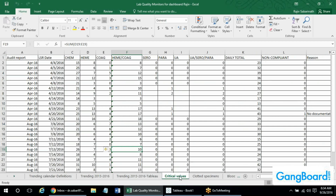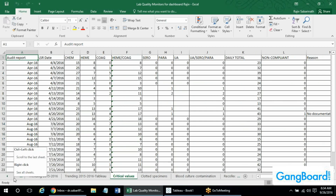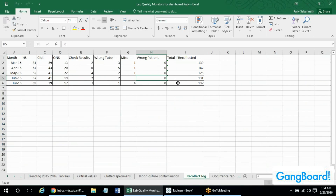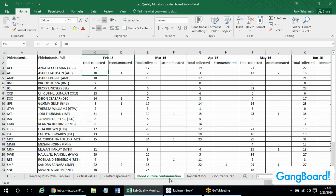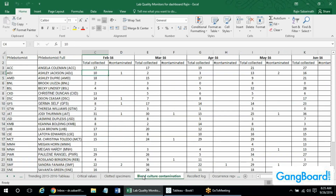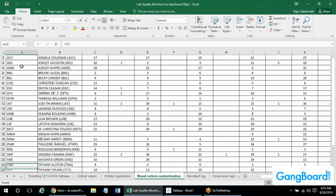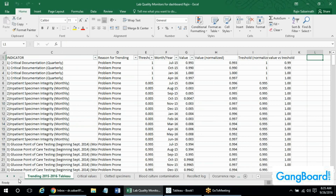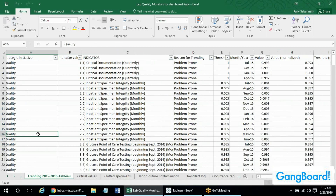All the other sheets are the data behind each of the different indicators, and in some cases there's some overlap. Like blood culture contamination and cloth specimens — there are quality indicators tied to the same data. Column A overlaps between sheets. There are two types of data tied to the same people: two indicators of quality on how those people are performing their job. The sheet we looked at earlier — trending 2015–16 in Tableau — is summary data for the entire year, for all the quality indicators, and I tried to organize it so it would be easier to import into Tableau.